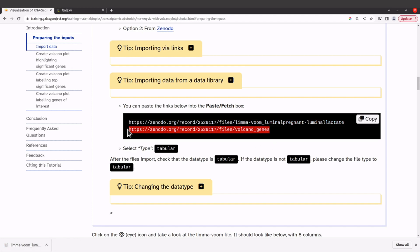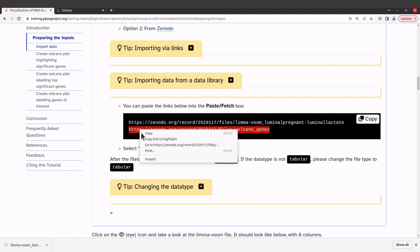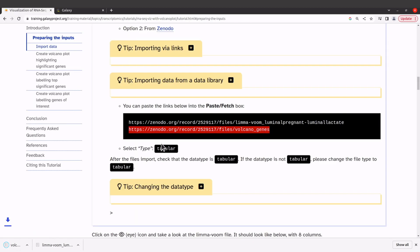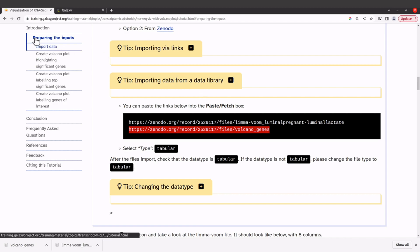I'll also download the second file the same way. Now I have all of them downloaded, so let's check them out.